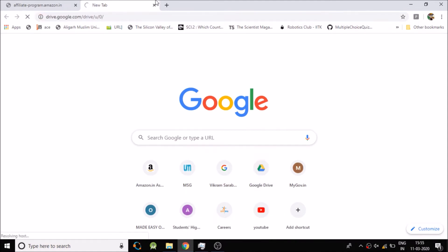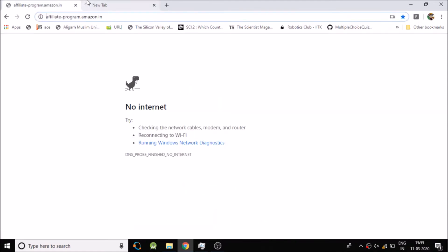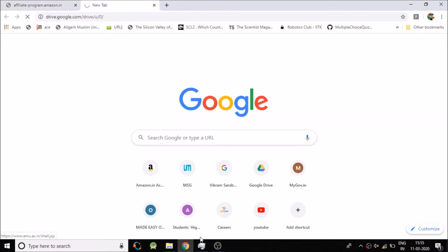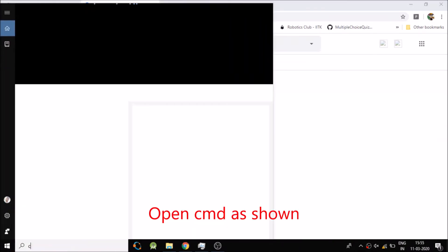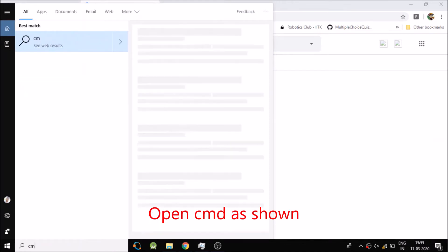So now to solve this problem, what you need to do is open the command prompt.